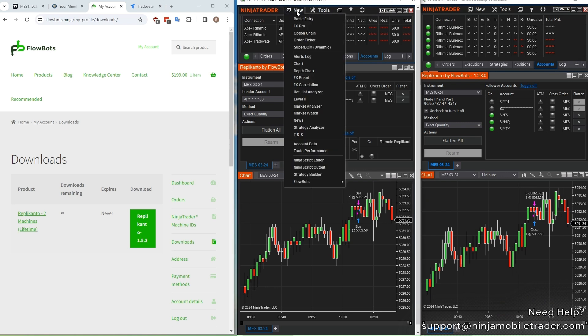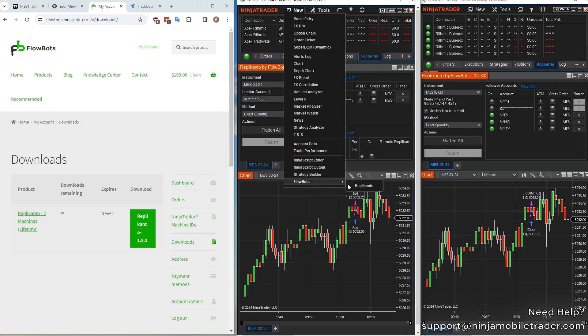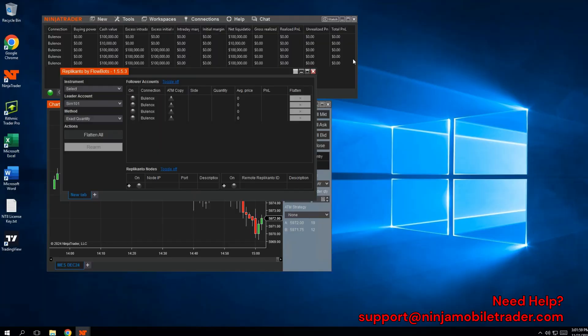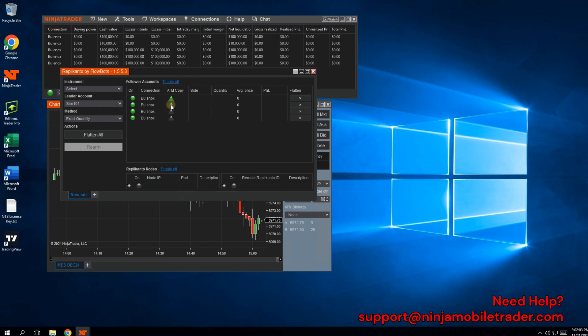After restarting NinjaTrader, click on the new drop-down, and at the bottom of the menu is the new option for the trade copier. The accounts listed in the trade copying window are whatever accounts you're currently connected to in NinjaTrader. At this point, you can use NinjaTrader to place trades and copy them to multiple accounts. You can even do this from your mobile phone without needing to keep your computer on or owning a Windows computer.